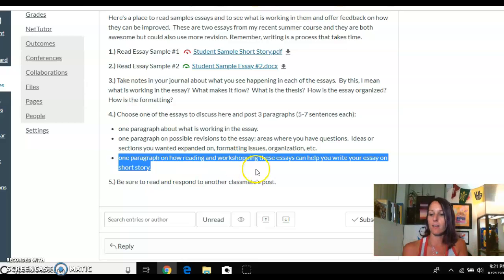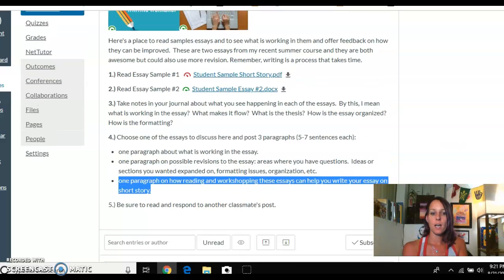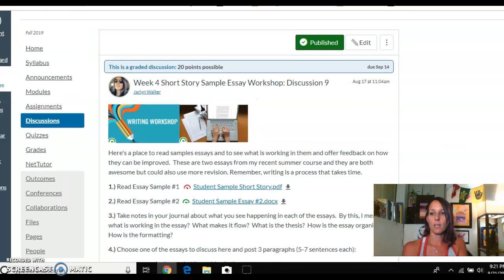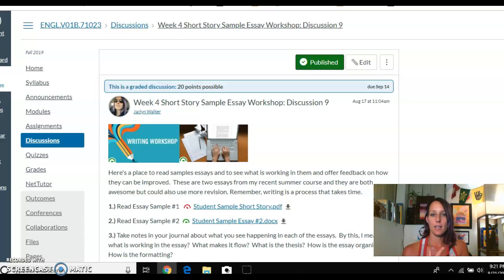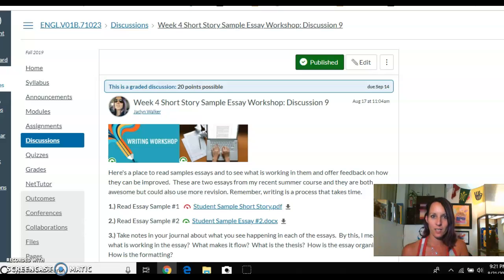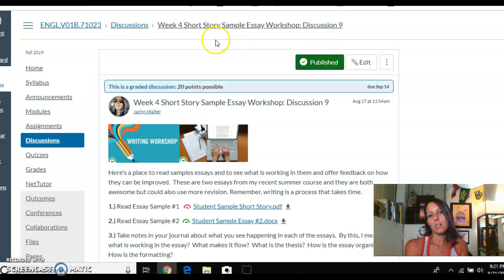That is the last discussion for the unit. Don't forget to read and respond to another classmate's post where you're engaging in discussion. Remember that our last three major assignments — the journal log, the quiz, and the essay on short stories — are all due at the end of this unit. We have week five to hash all that out. Just trust in the process and, most importantly, have fun and see where it takes you.